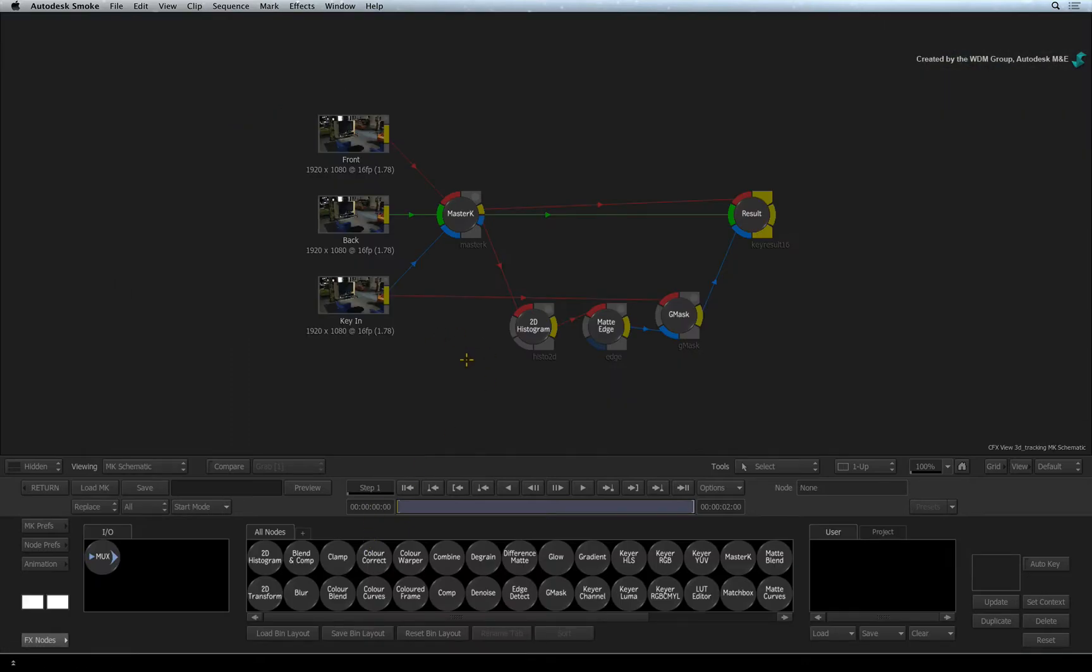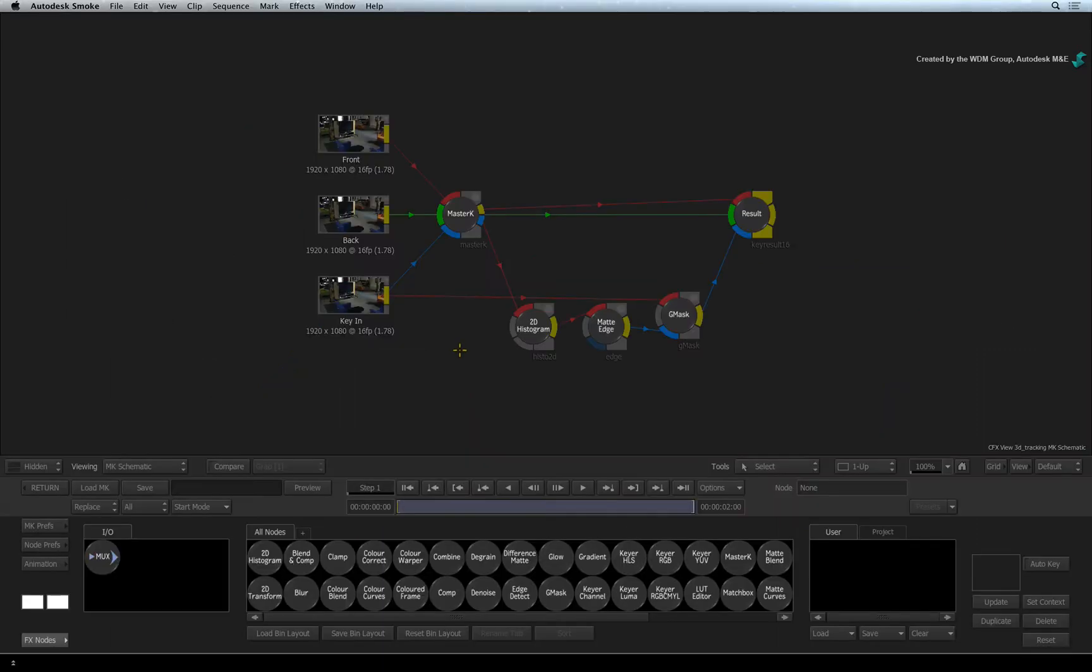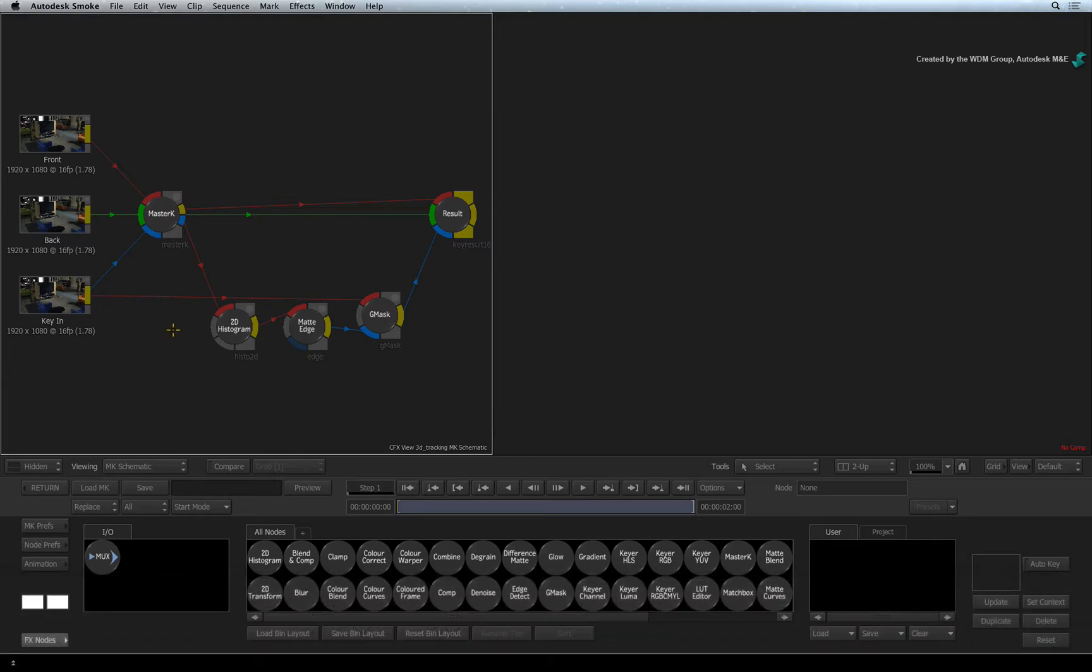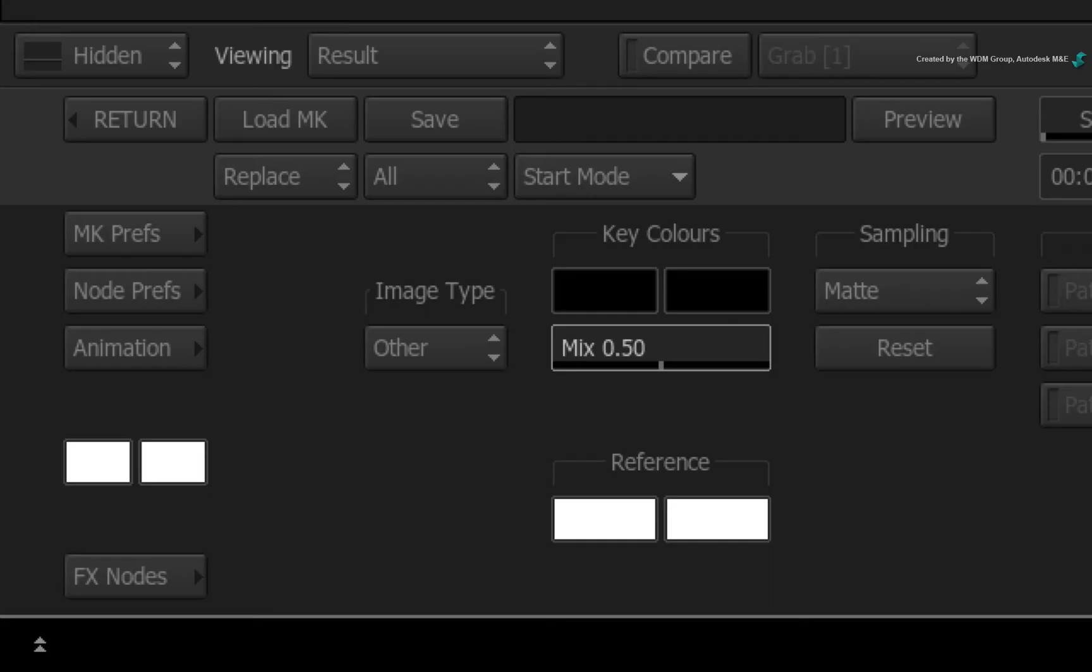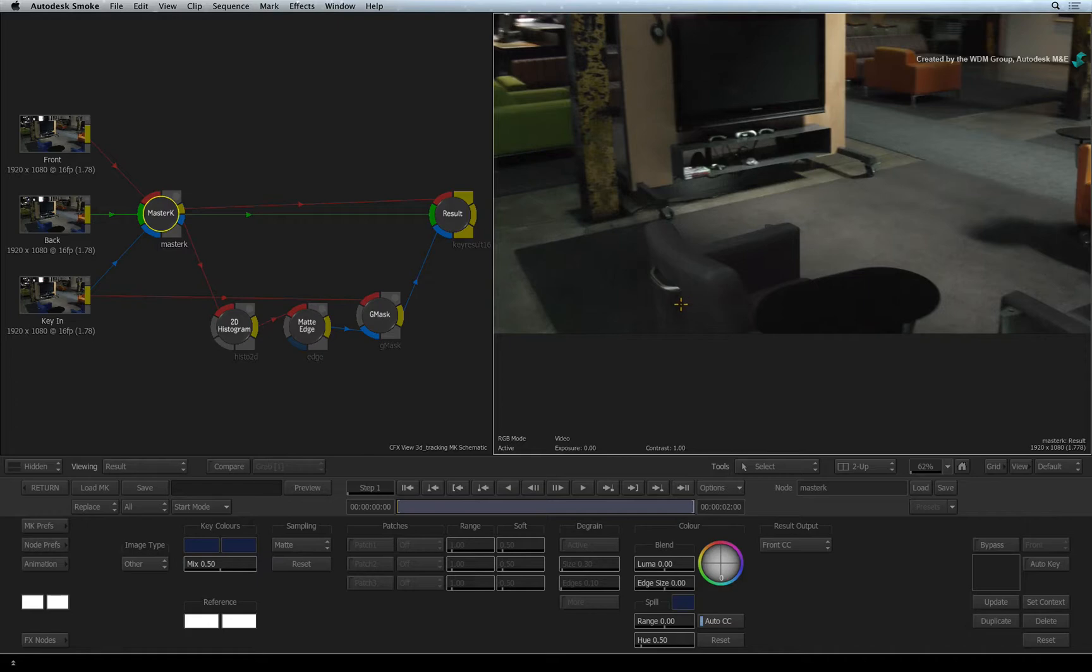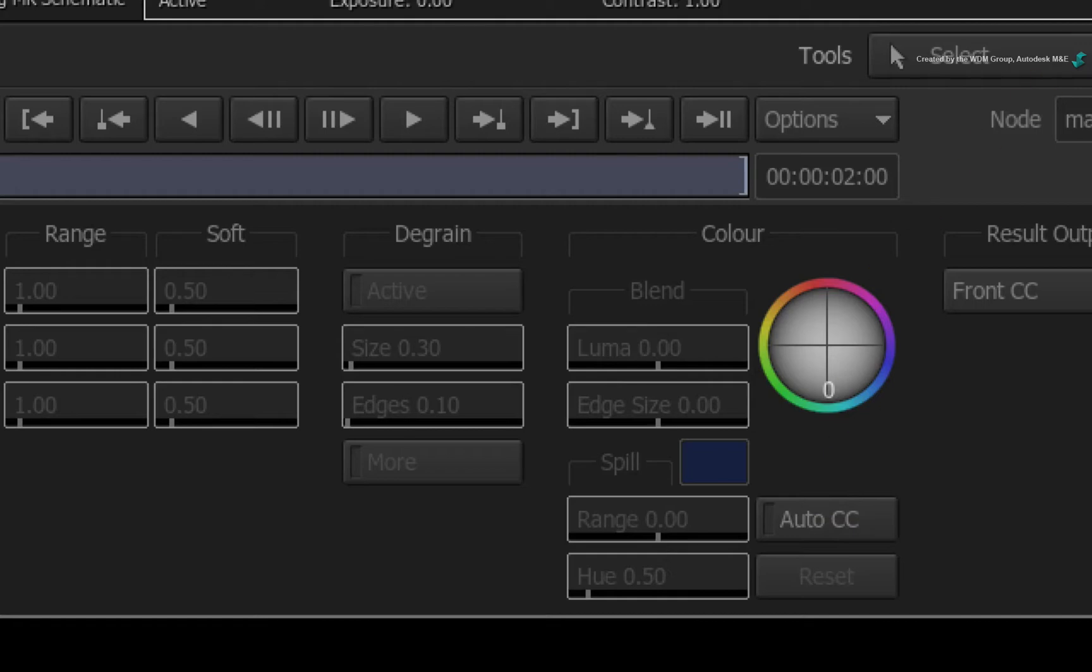We are now working with the flow graph inside the modular keyer. We will use the master keyer configuration to isolate the chair and table. Change the view layout to a dual-view split or press OPTION 2. We'll start off working on the chair with the master keyer. Double-click on the master keyer node for its controls. Click the colour pot for the colour picker. Now click and sample the chair colour to start the key. The chair will turn grey because AUTO COLOUR SUPPRESSION is on. Turn the suppression off as we need the original colours.